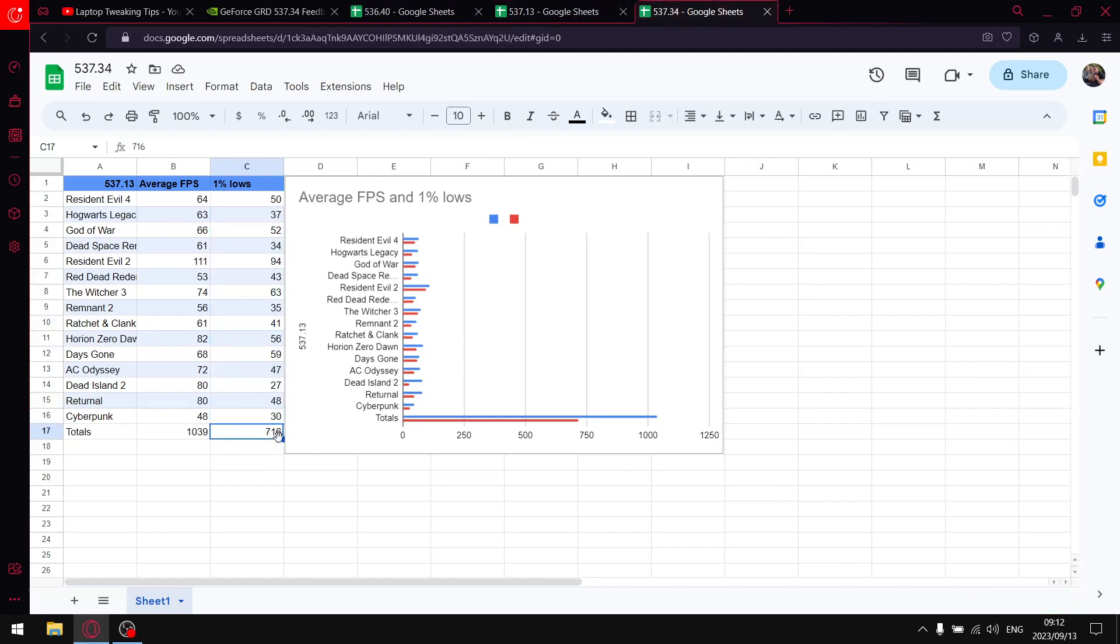So guys, my recommendation: definitely don't use the latest driver. It's pretty crummy, I wouldn't upgrade to it.